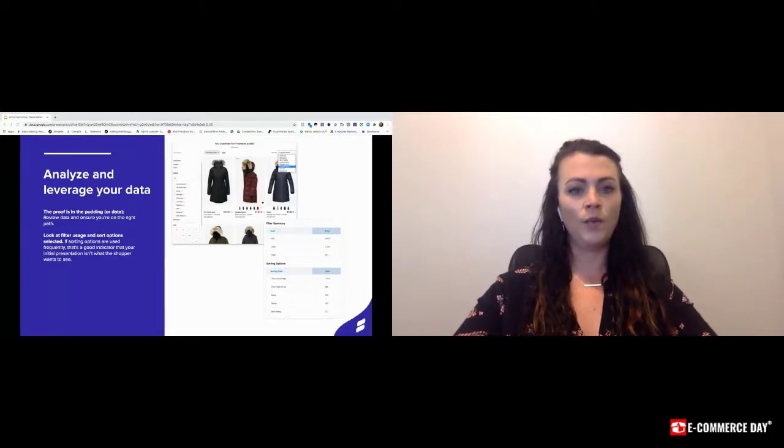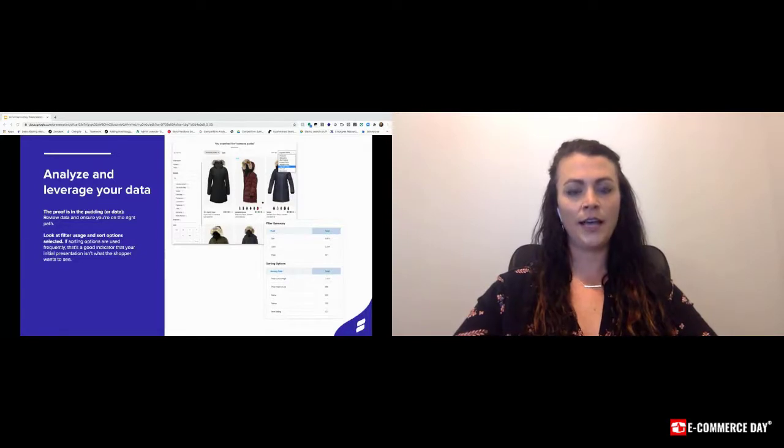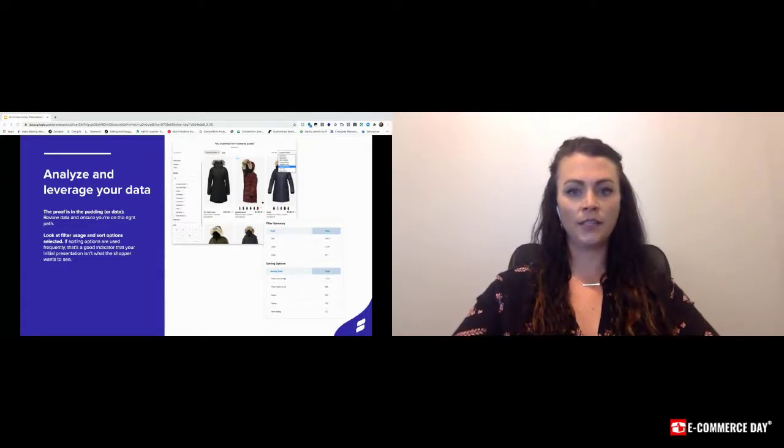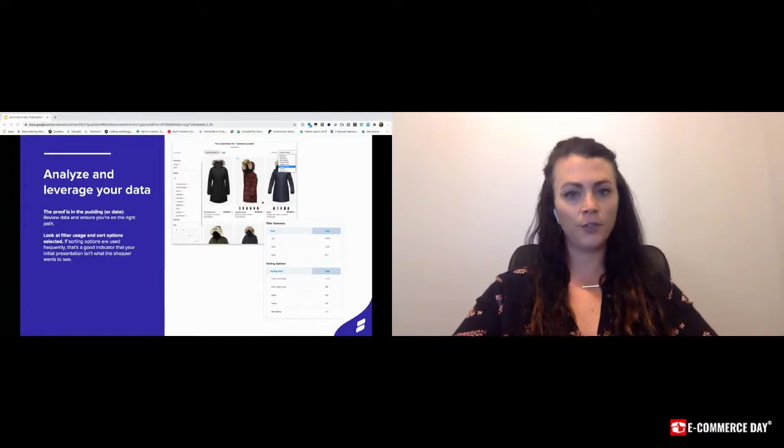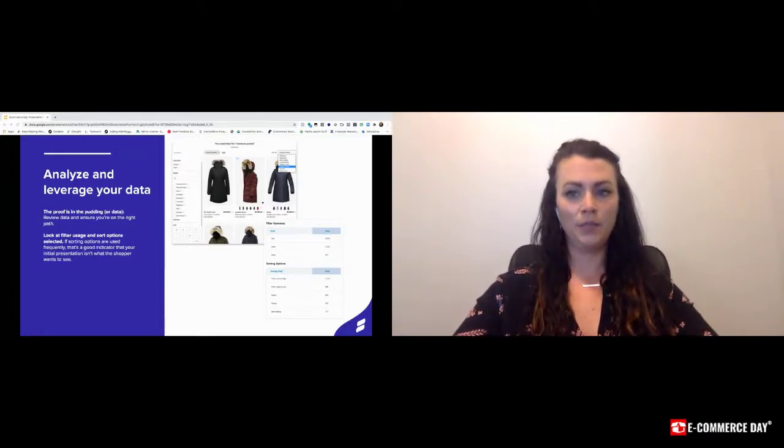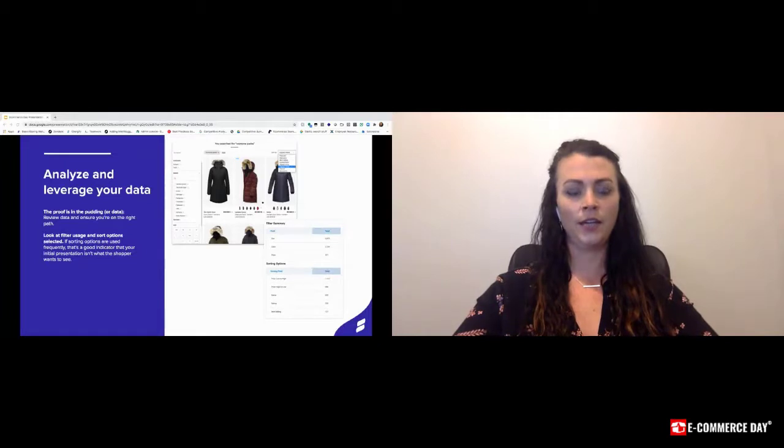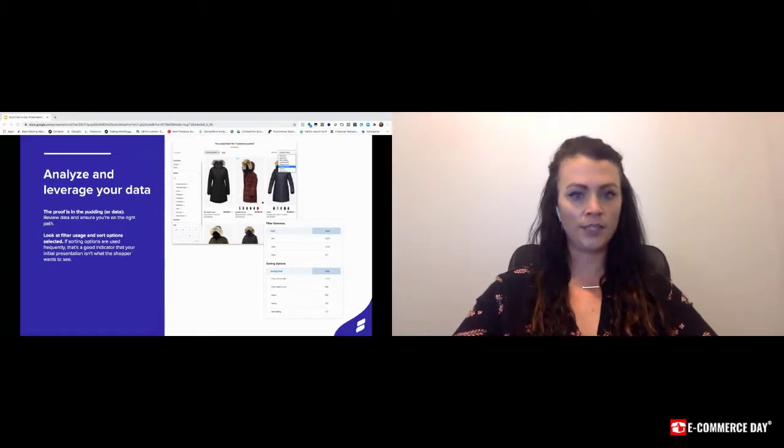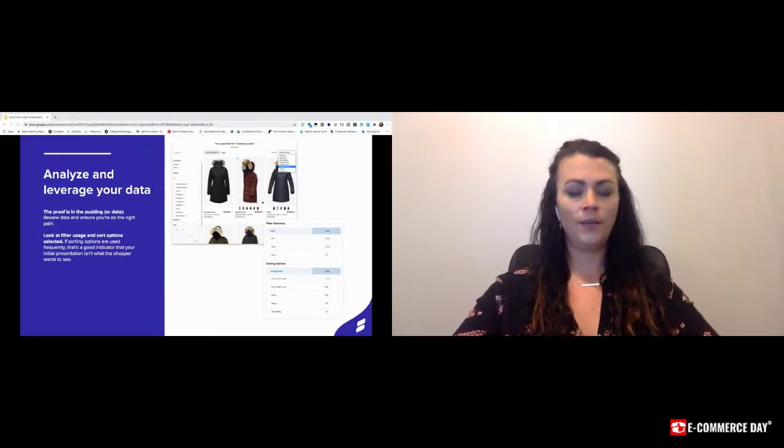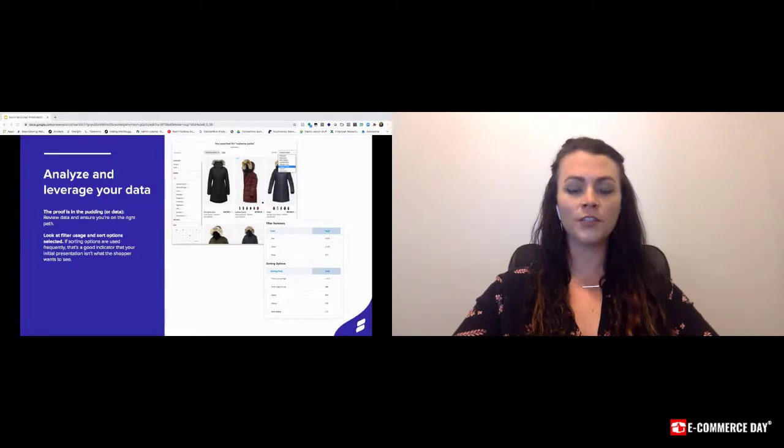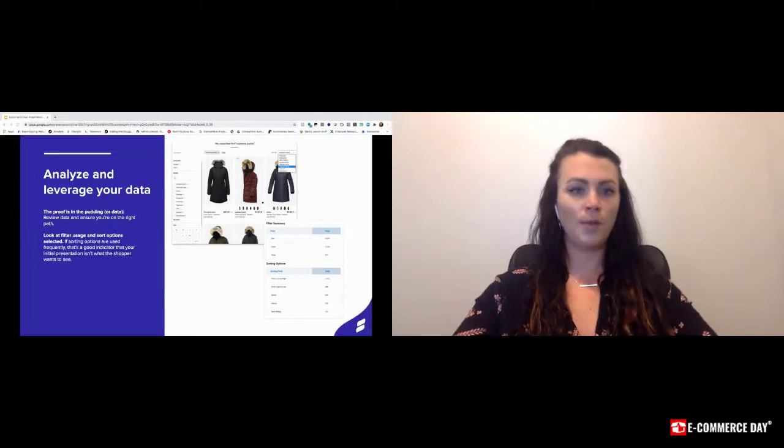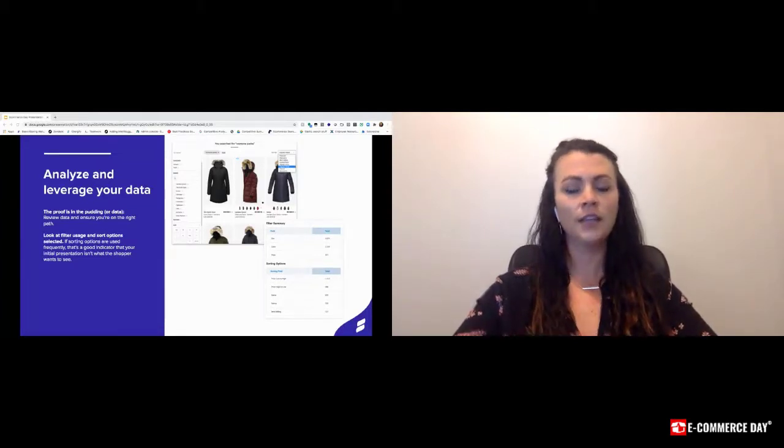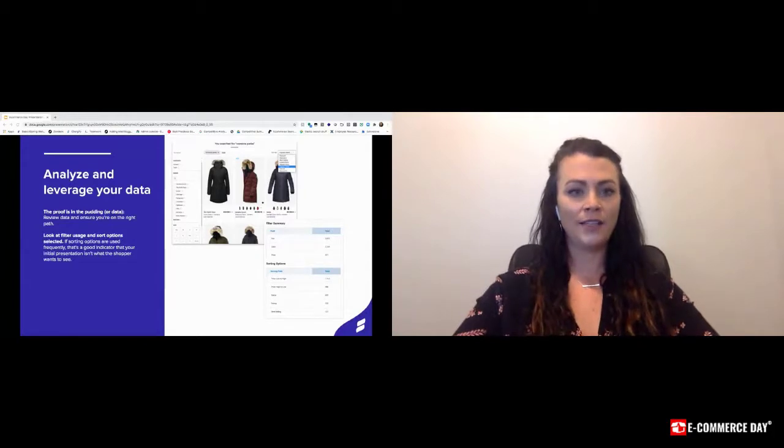One important caveat to mention here is that you want to make sure that as we're recommending to leverage sorting and filtering options, ensure this data is complete throughout your product catalog and that you're not missing valuable data points. For example, if you're offering a color filter, ensure that all applicable products have that color data assigned.